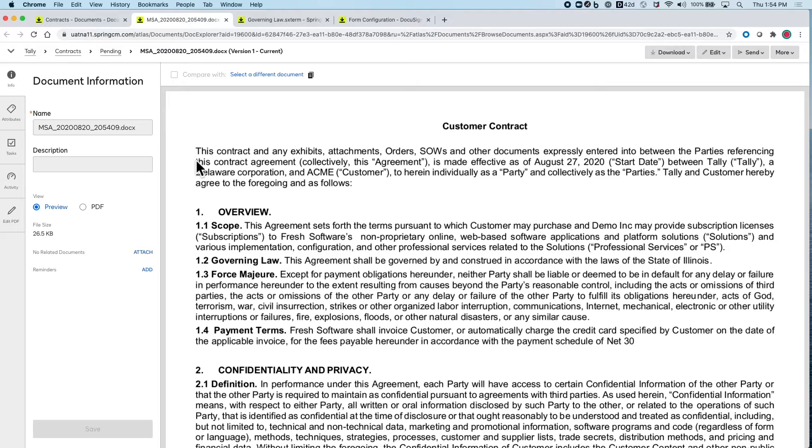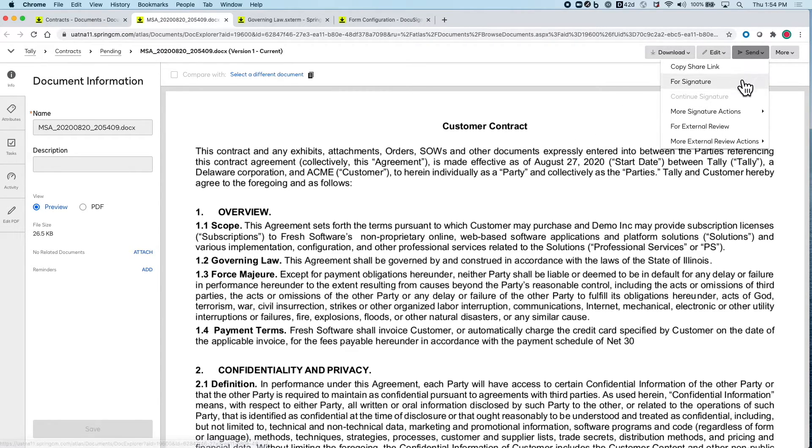From here, we can easily route the document for signature, external review, or even share it as a link as well.